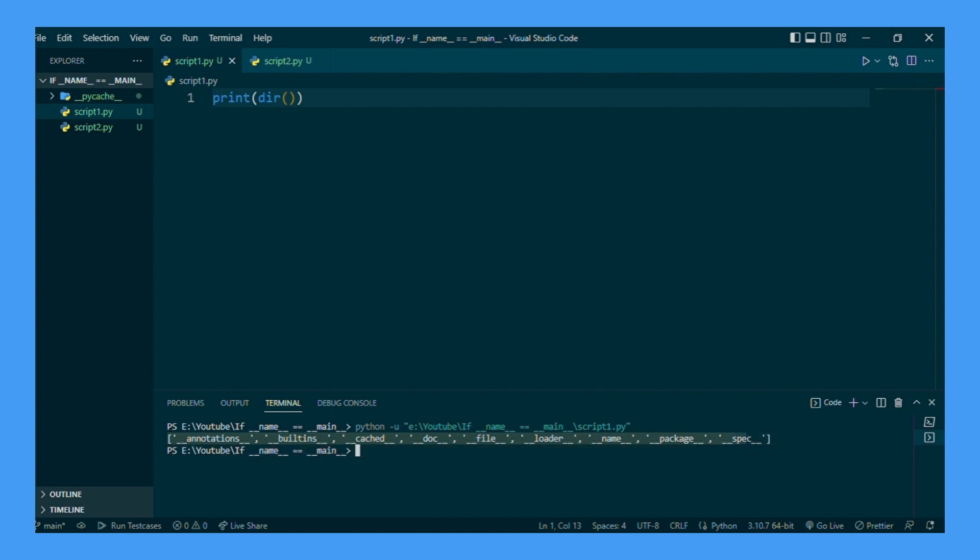We'll see we have all these dunder variables. One of the variables is the __name__ variable. Let's print the value associated with __name__ in this script.